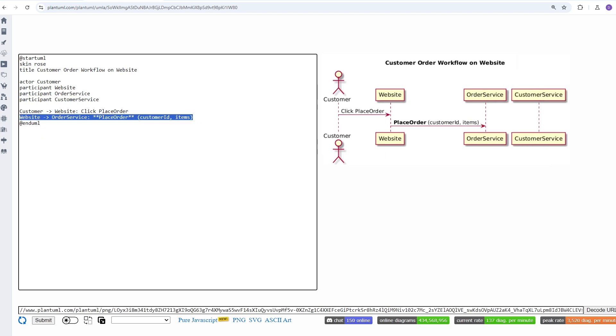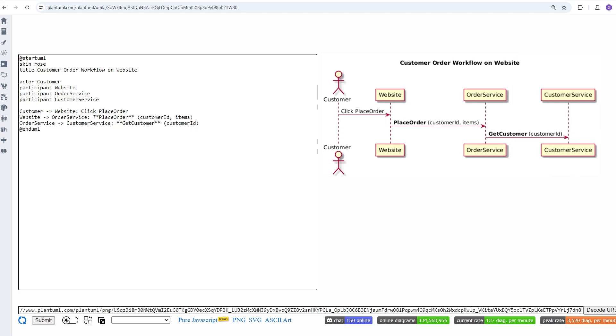Now, we're showing a couple more interactions, like the website calling the order service API, and then the order service calling the customer service to validate the user's customer ID. So far, everything has been moving from left to right, but here's how to indicate a response when interacting with a component.